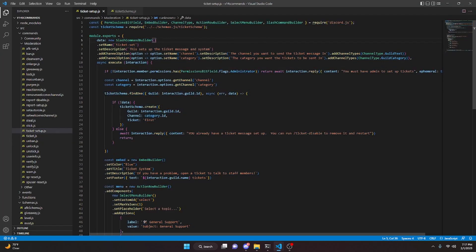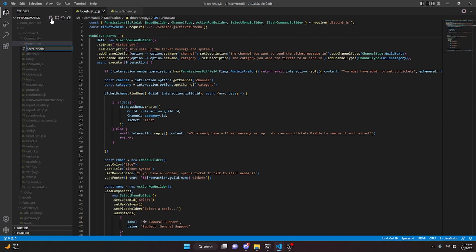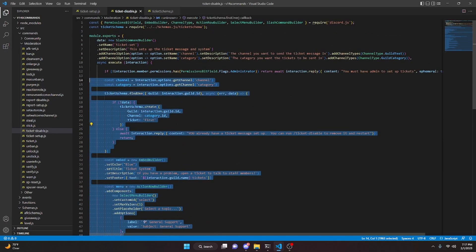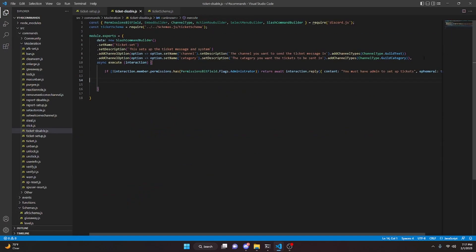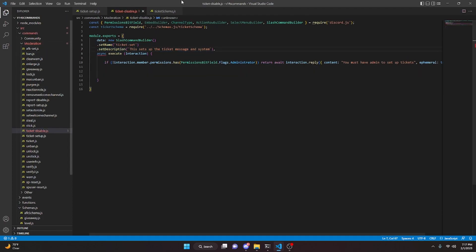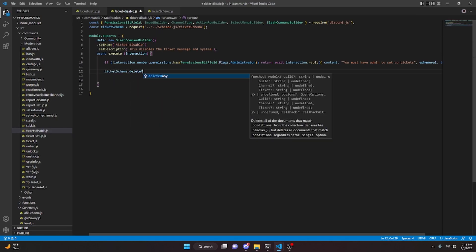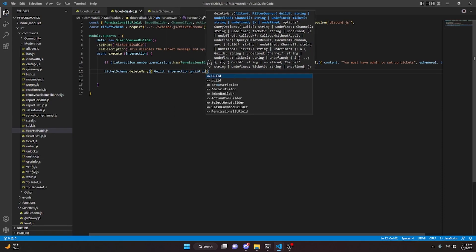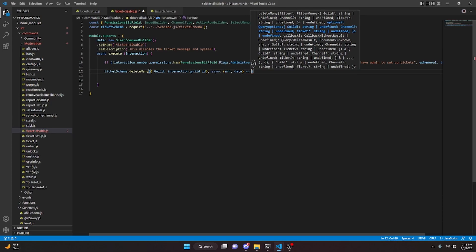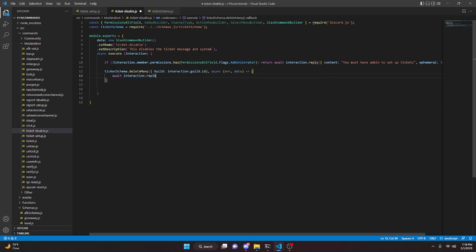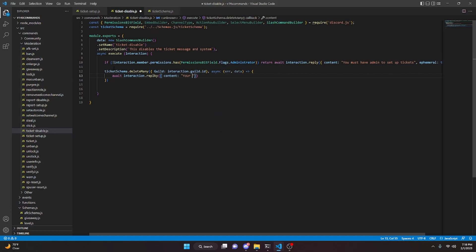Now we're going to move on to the ticket disable command. Go ahead and copy the setup file, go to moderation, create ticket-disable.js and paste everything. We're going to delete the permission check and both channel options — add a comma up top — and the description will be 'this disables the ticket system'. Then we do ticketSchema.deleteMany with guild set to interaction.guild.id, async error and data, and await interaction.reply with content 'Your ticket system has been removed', made ephemeral as well.